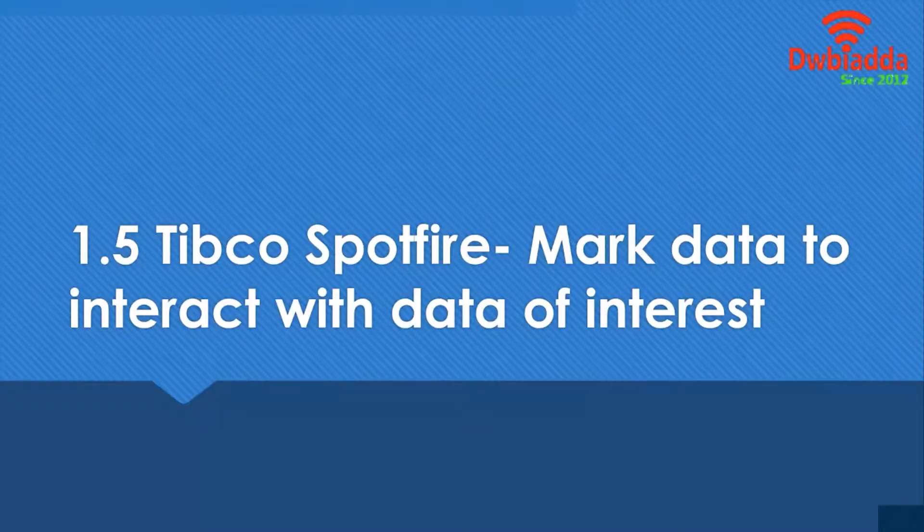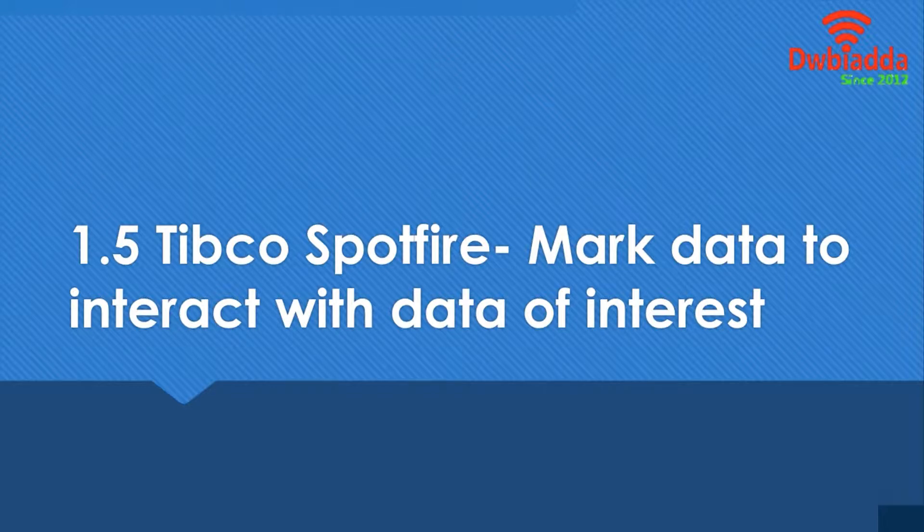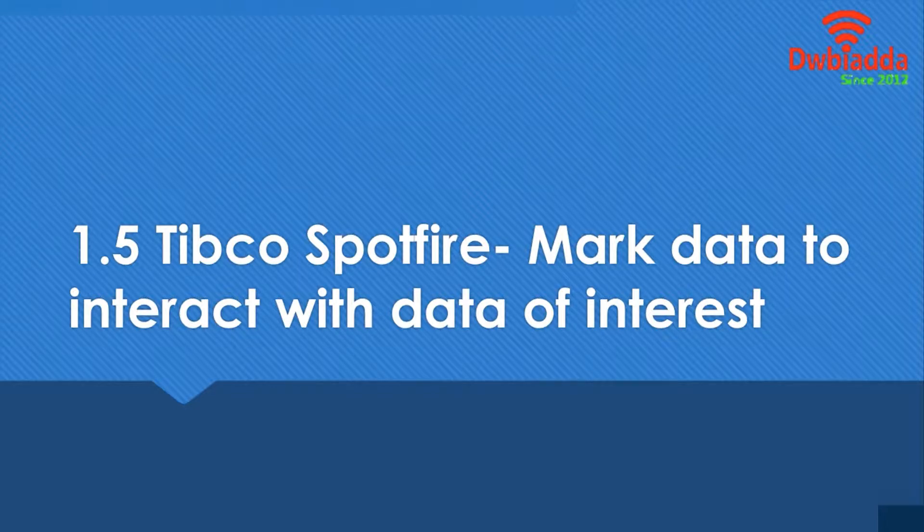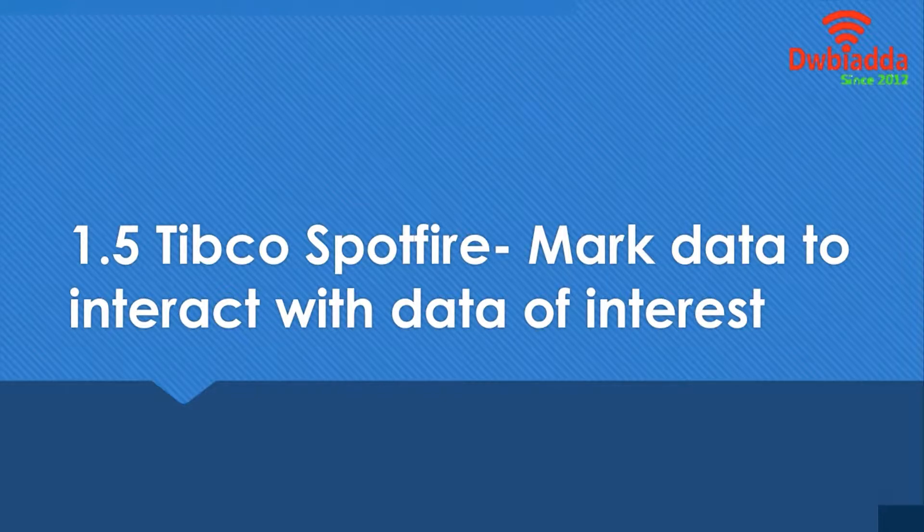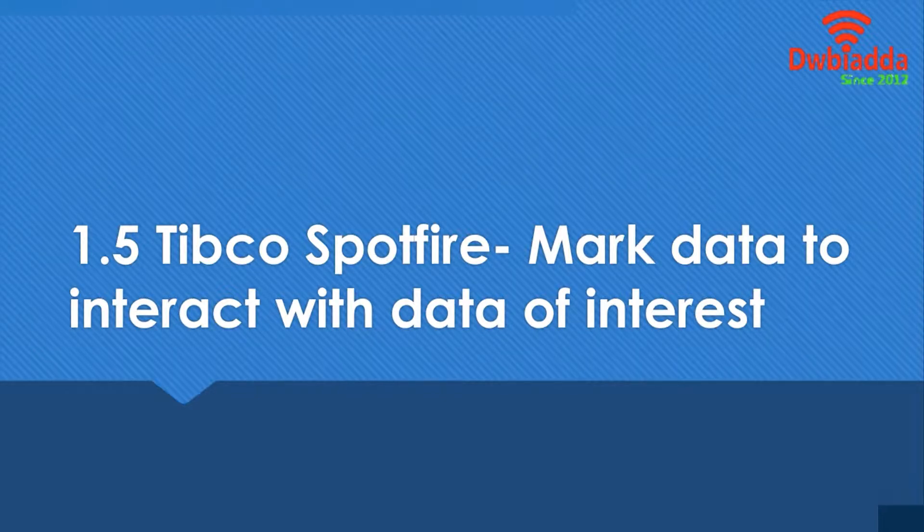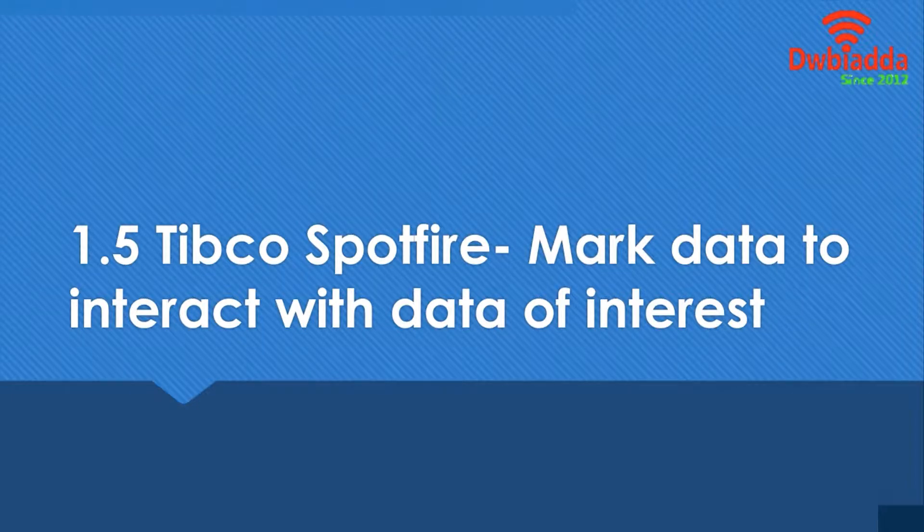Hello and welcome to this lesson. In this lesson, we'll be learning about how to mark data and how to interact with the data of your interest. So basically, what is marking data? In Tibco Spotfire, when you mark data, you basically highlight that data and it affects your data.